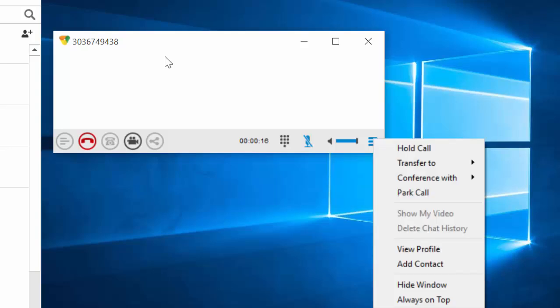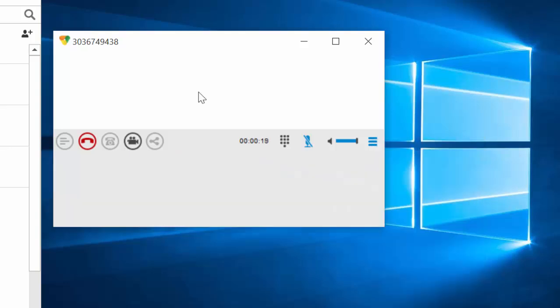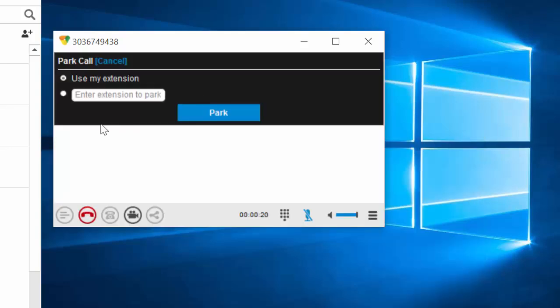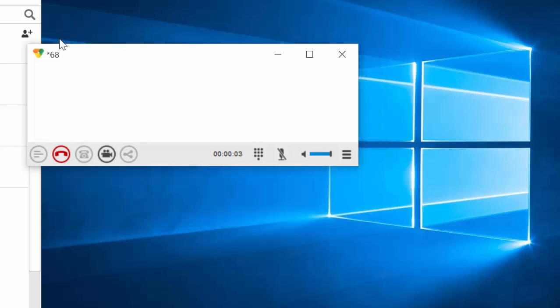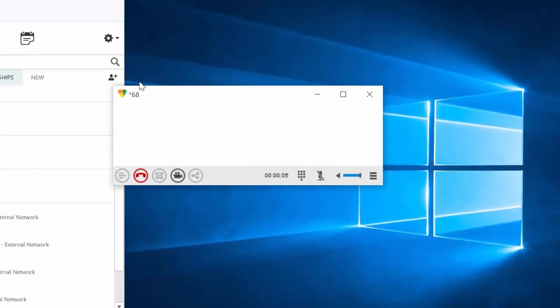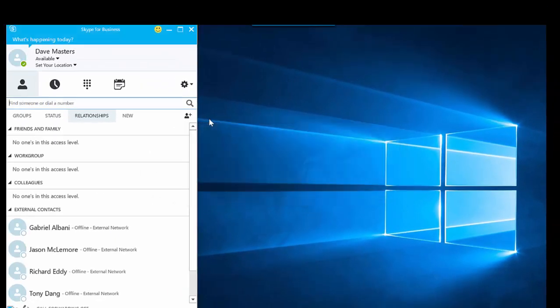The final feature I'm going to point out is call park. I'll go ahead and get into the call park menu. I'm going to park the call on the Polycom phone. Put the extension in and park the call. You can see the system takes care of putting those DTMF tones in. So now I've got the call parked on the Polycom phone.